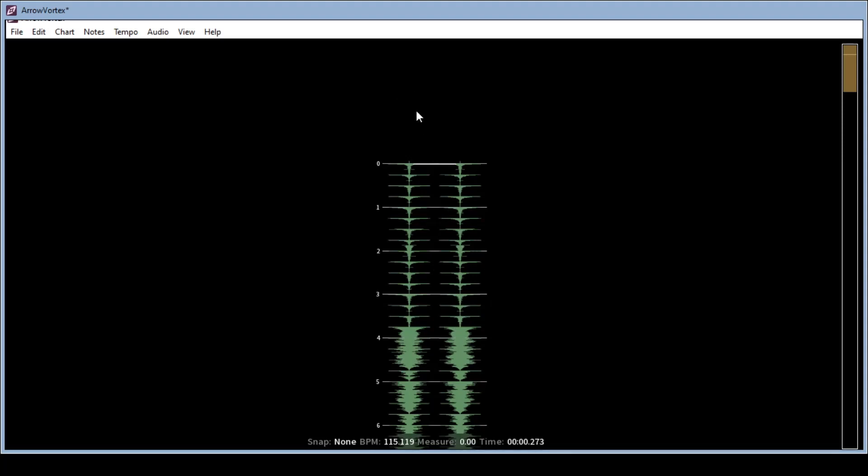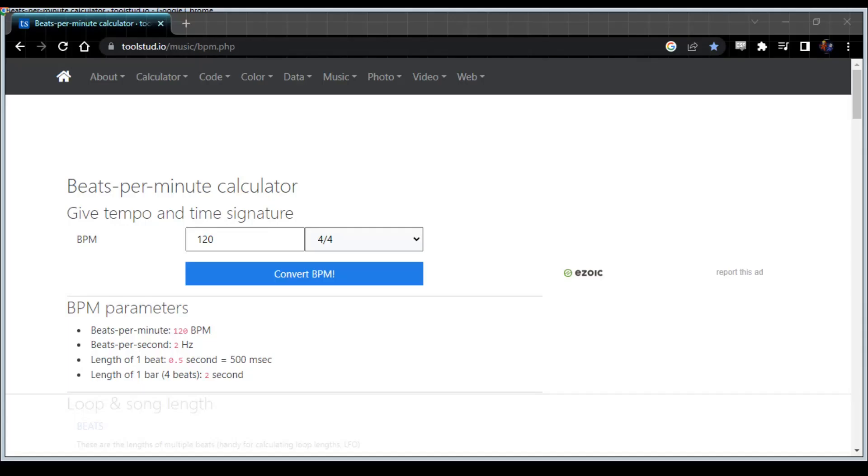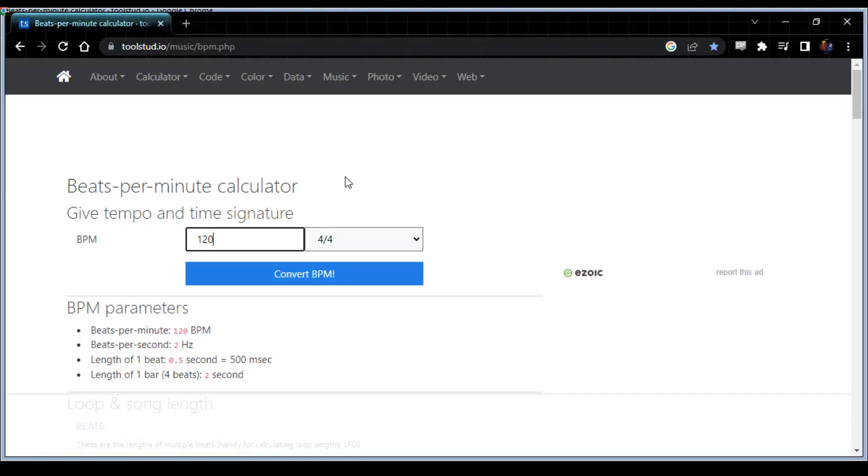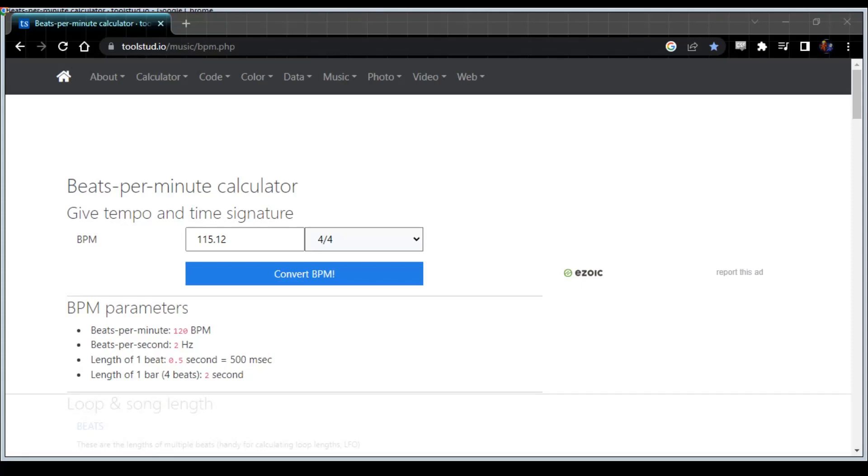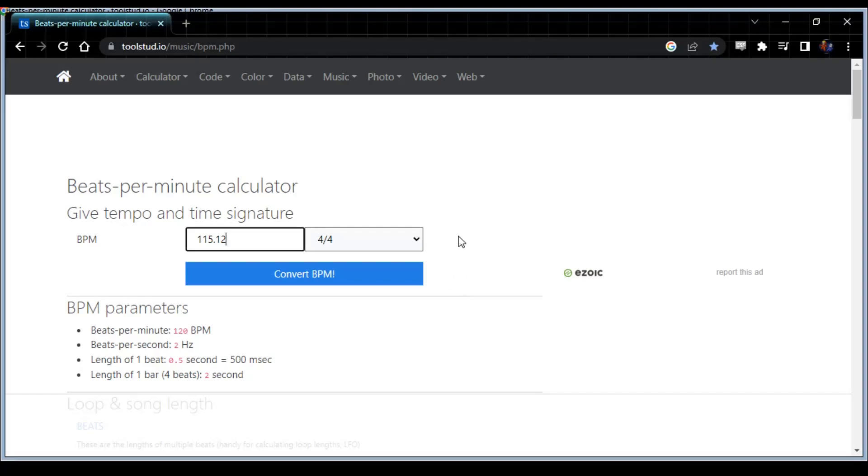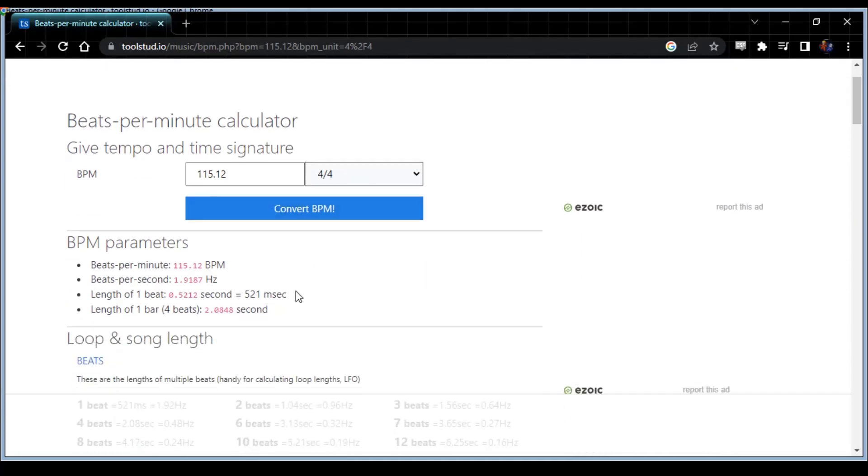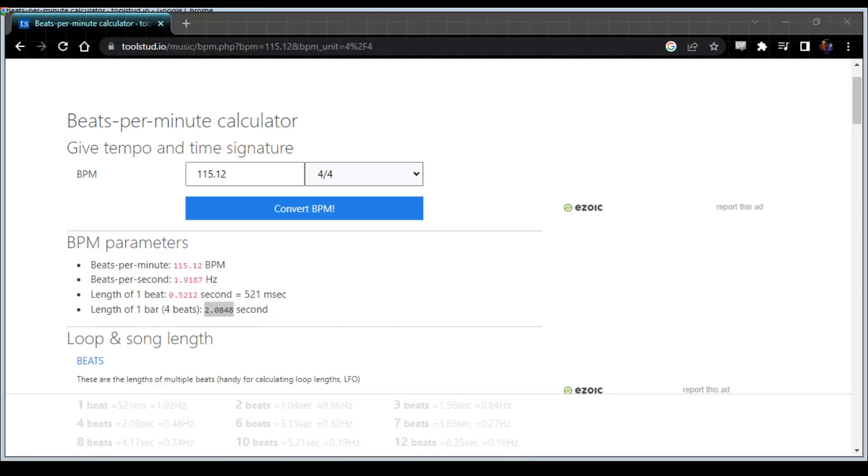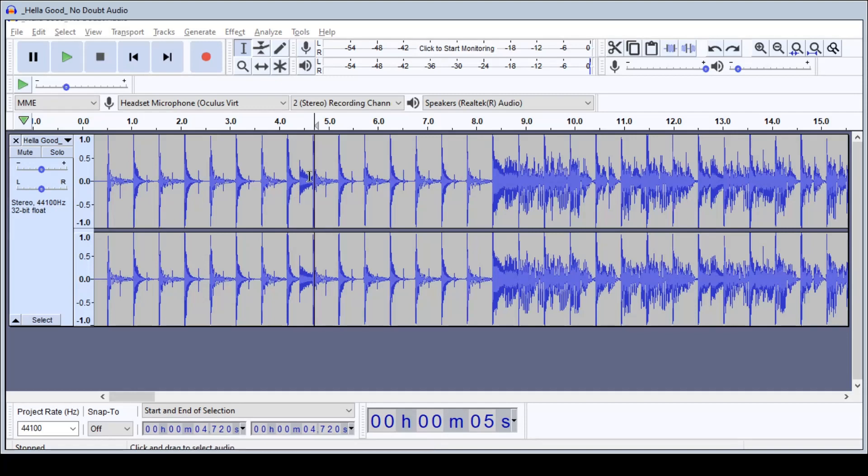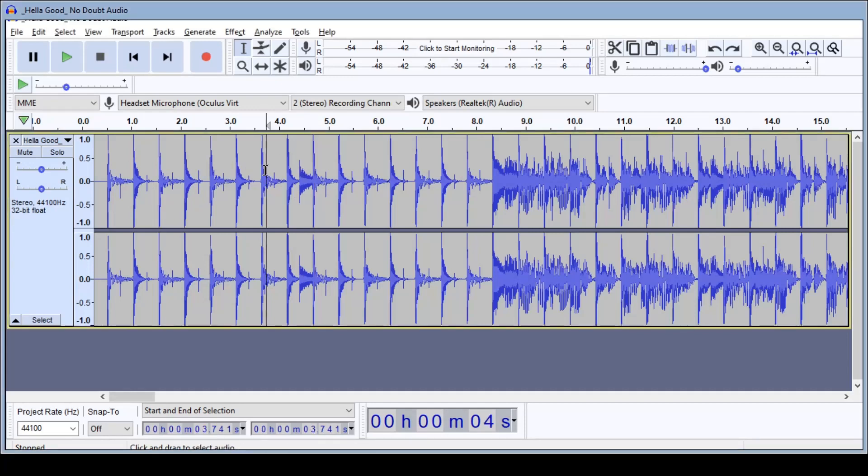We will now open up the BPM calculator and in this instance we have our BPM of 115.12. Convert BPM and now you will see that we have length of one bar is 2.0848 seconds. Audacity only goes to the thousandth place so you're going to round up or down accordingly. So we're going to use 2.085.